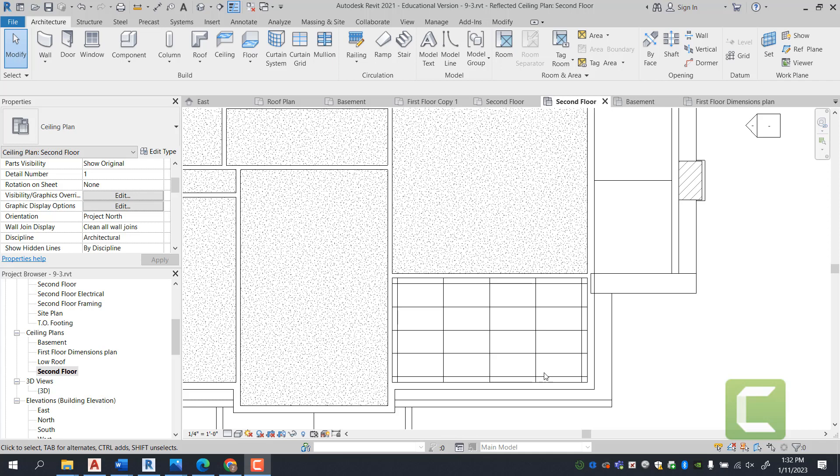Hey guys, welcome to Exercise 9-3. In this exercise, we're going to learn how to load and place light fixtures into your reflective ceiling plans that we did in Exercise 9-2.